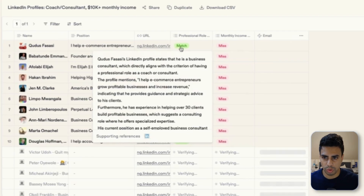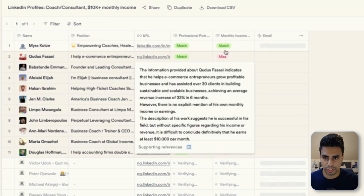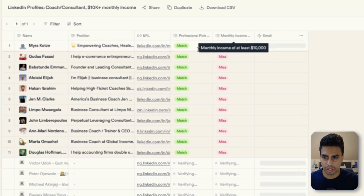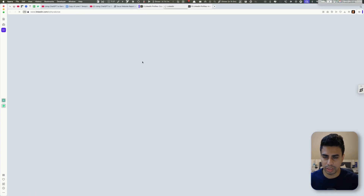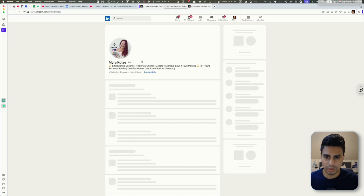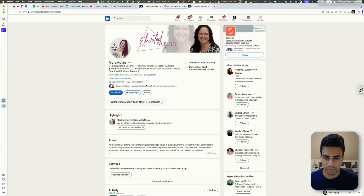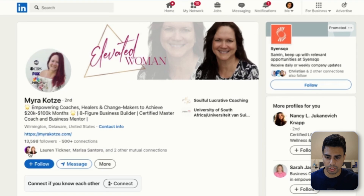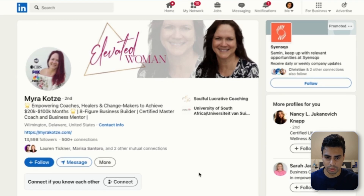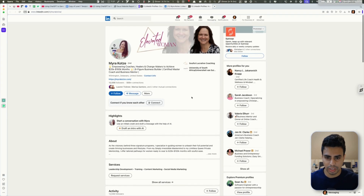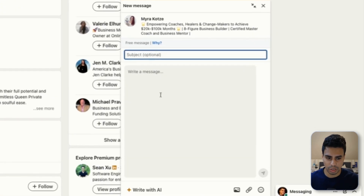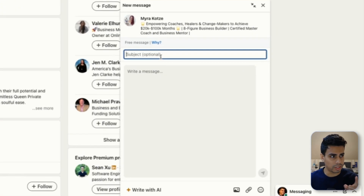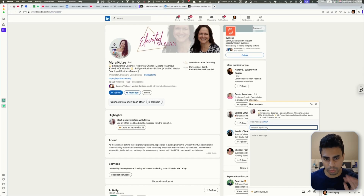We can go through the results and it shows if it's a match on monthly income and professional role — this would be really hard to find normally. We can just go to LinkedIn. Now we can see that one of our friends, Lauren Tickner, also follows her, so it is a good lead. Now imagine you could just message this person very simply — I'm going to show you how to do this on autopilot and we'll touch on that soon.